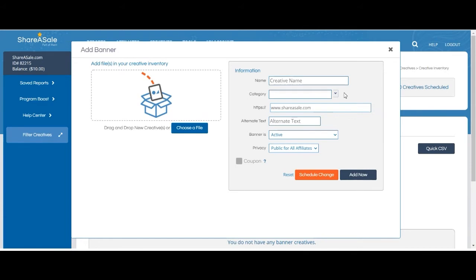Then you will see the privacy settings for your new creative. Currently this one reads 'Banner is active,' which means affiliates can see and access this banner once you save it.